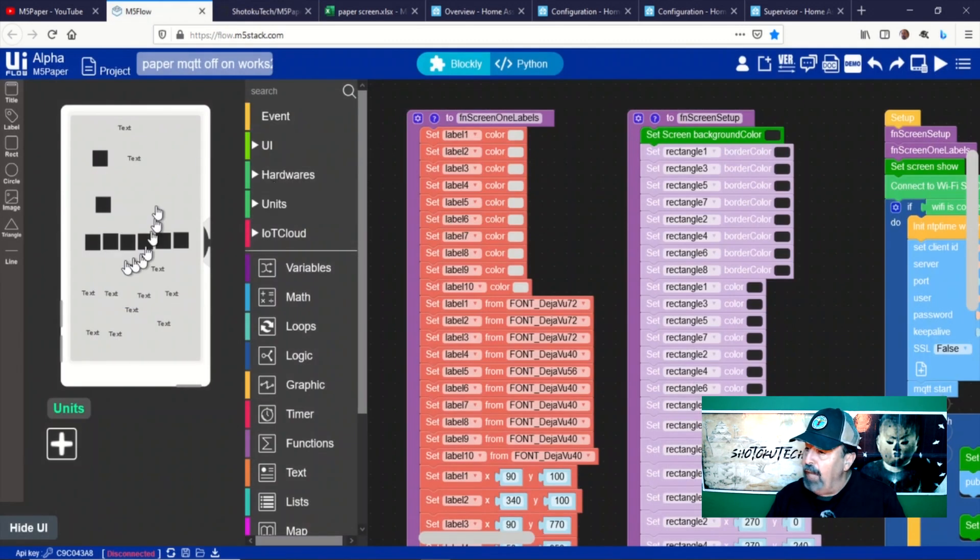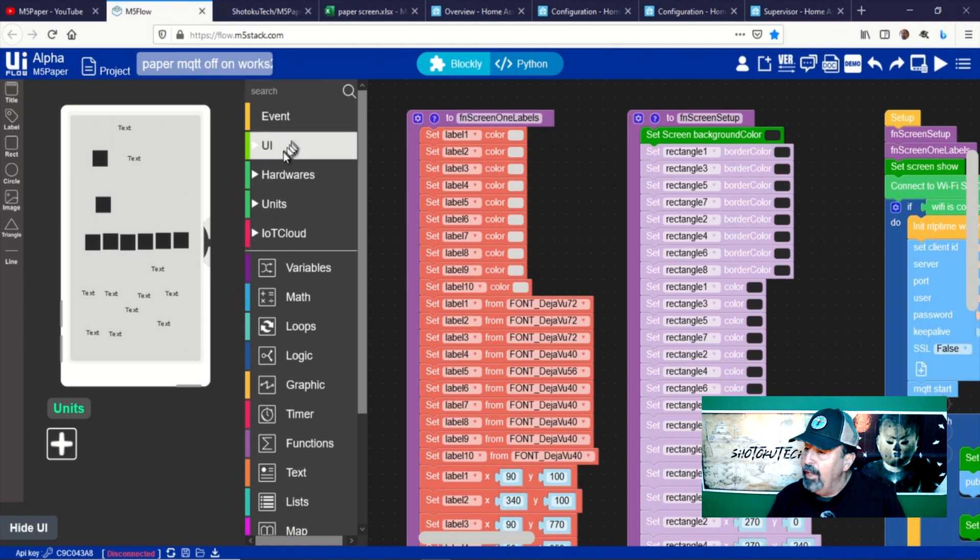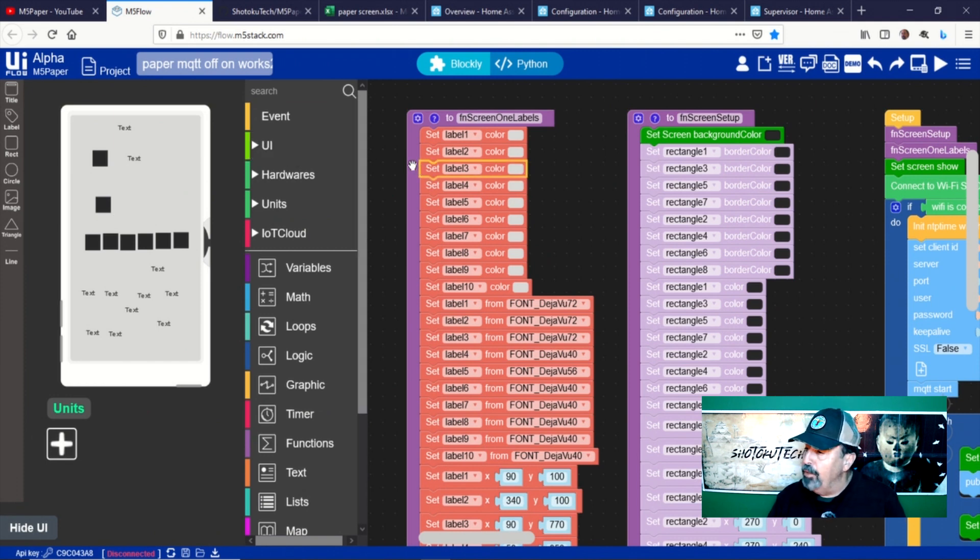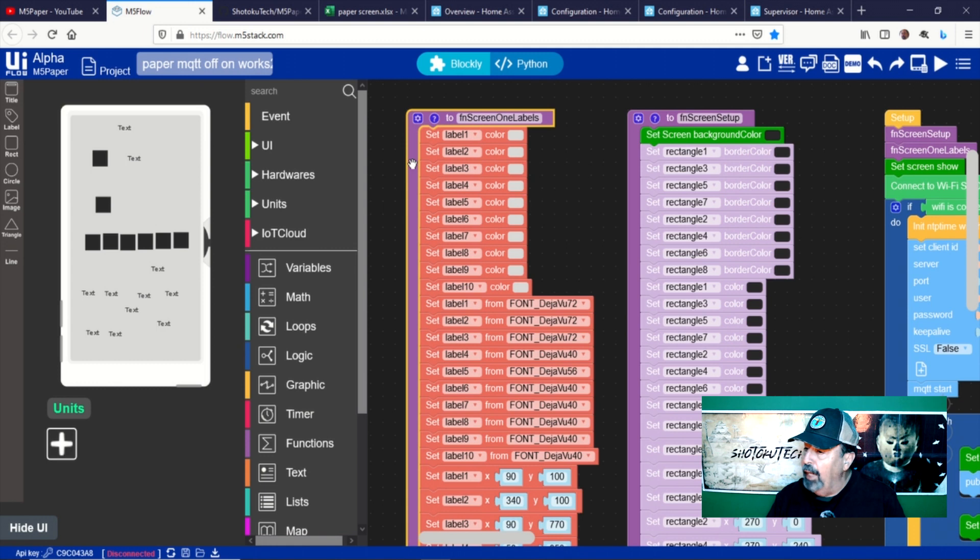You see, I have added several rectangles and labels to the UI designer. I will specify the location, color, and size parameters in the code blocks, but I need to add enough objects to the UI for all the buttons and text I want to display.